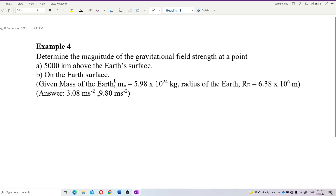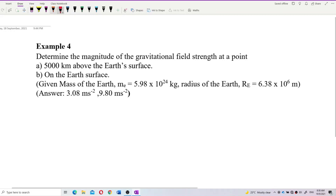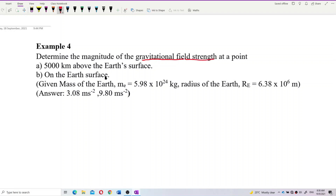Now let us look at these questions. Determine the magnitude of the gravitational field strength at a point 5,000 km above the Earth's surface, and then on the Earth's surface, given the mass of Earth and the radius of Earth. So what the question asked for is the gravitational field strength.